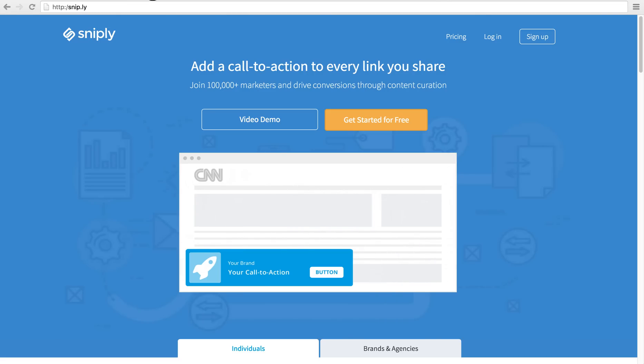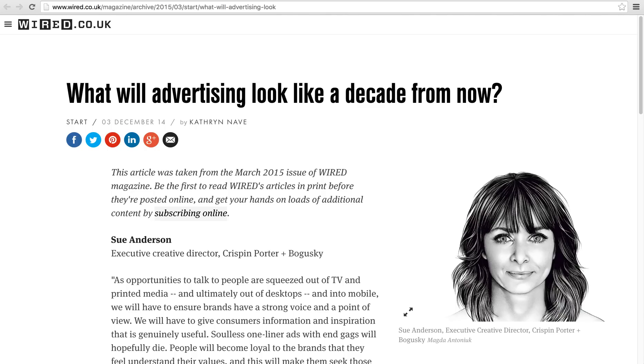Let's say you come across a great article like this one here. Instead of just sharing it as you normally do, you can use Sniply to attach a custom call to action to the page itself.